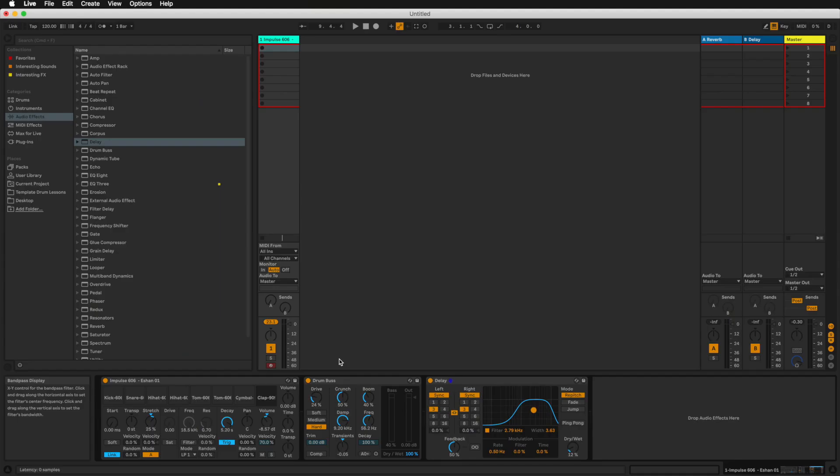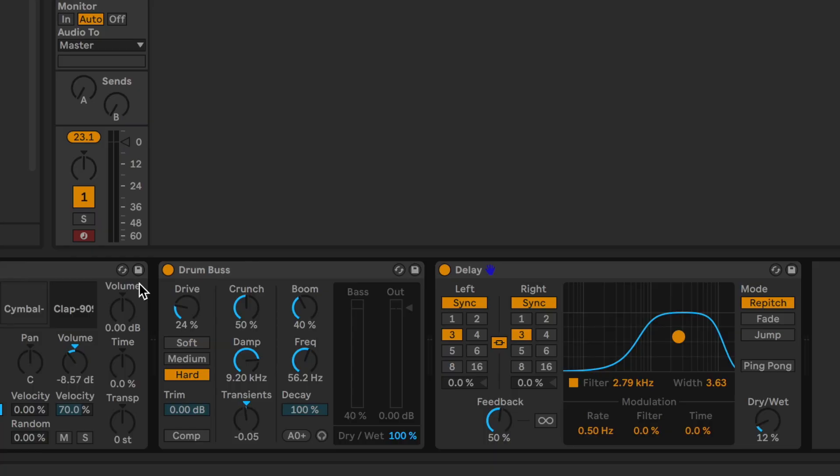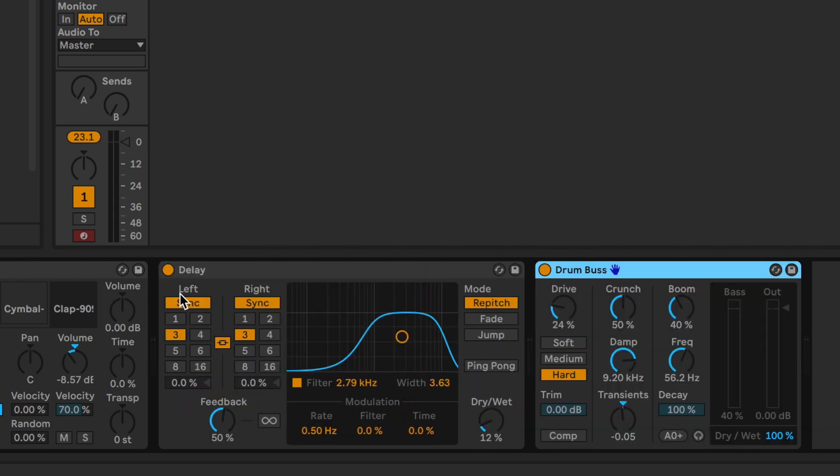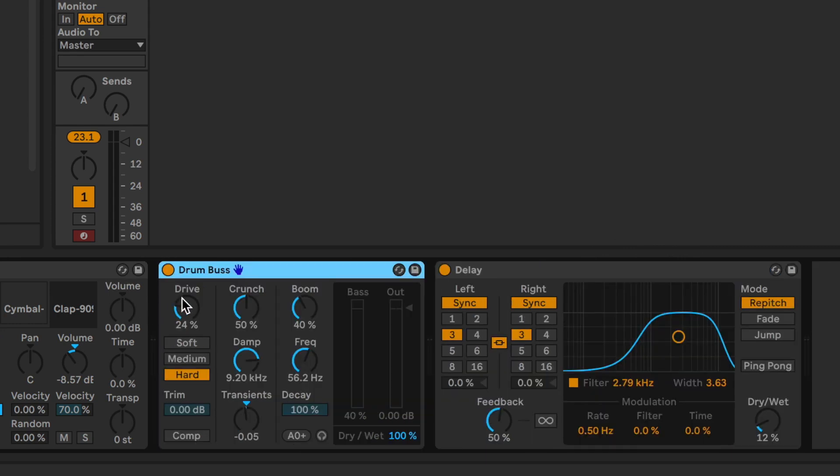So as you can see, I can just drag and drop effects onto my track right here and combine them in all different types of ways. Also keep in mind that the order in which you have these effects will have an effect on the sound. So if I have the drum bus after the delay, it's going to sound different than if I have it before the delay. And you'll also find that especially with stuff like reverbs and compressors, that will make a huge difference in how the sound sounds.